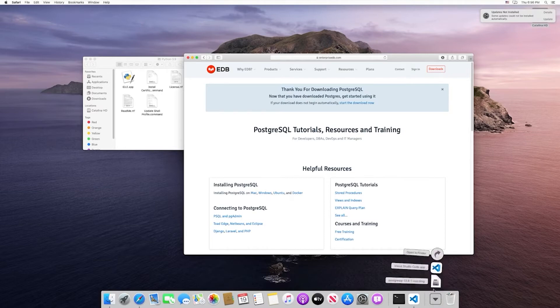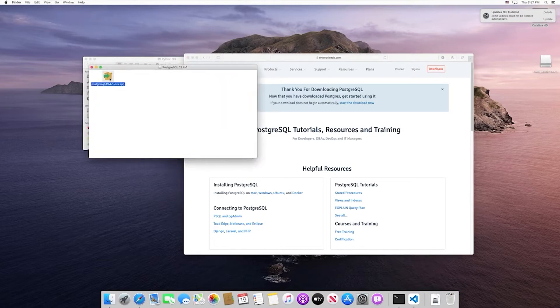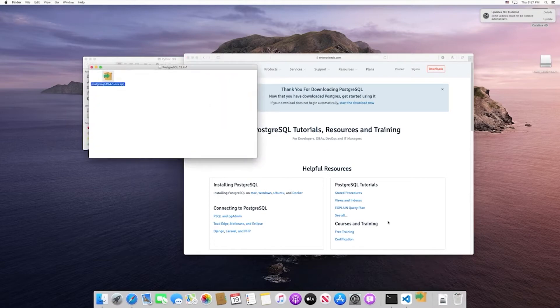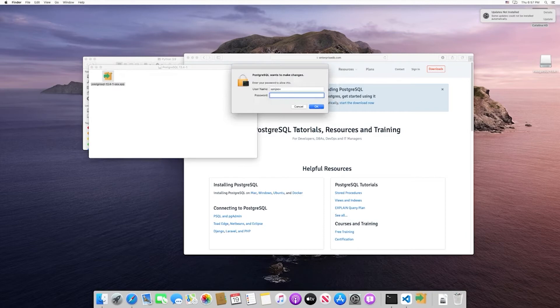Once it's finished downloading, go ahead and select the DMG file that you downloaded. Then we'll set up the installer. If you get this pop-up, click to open and then specify your password.